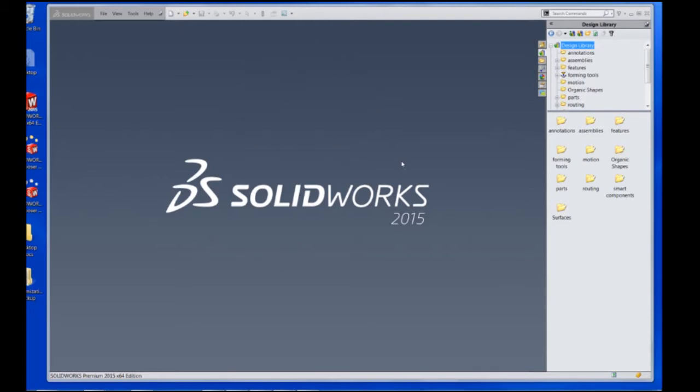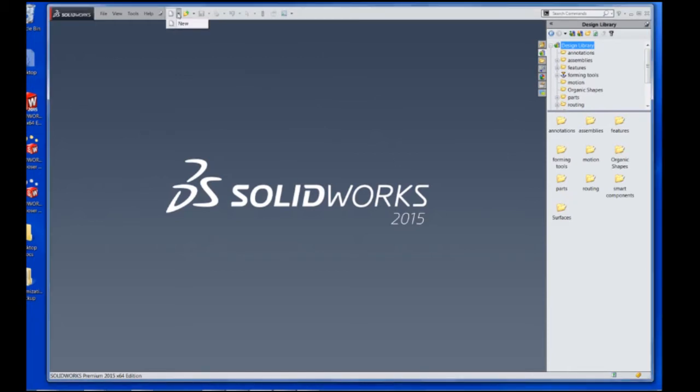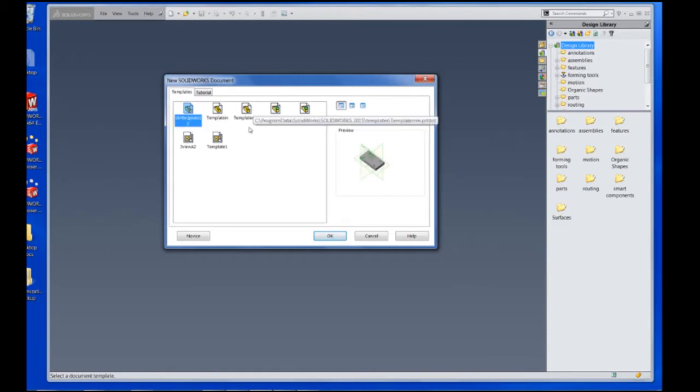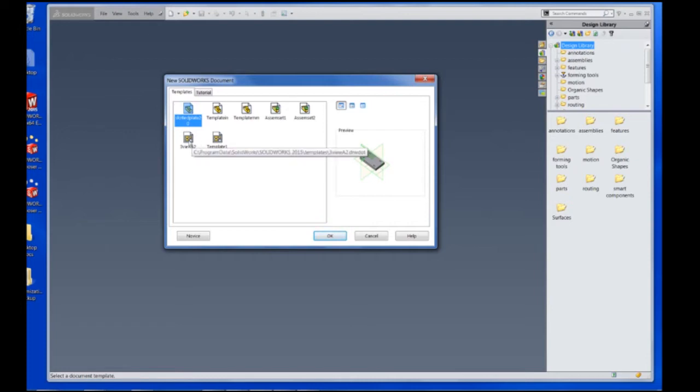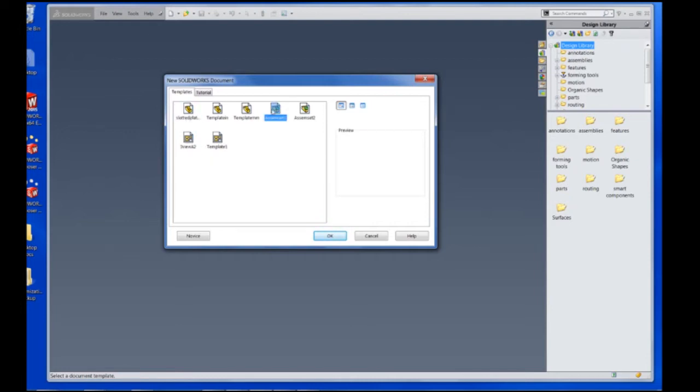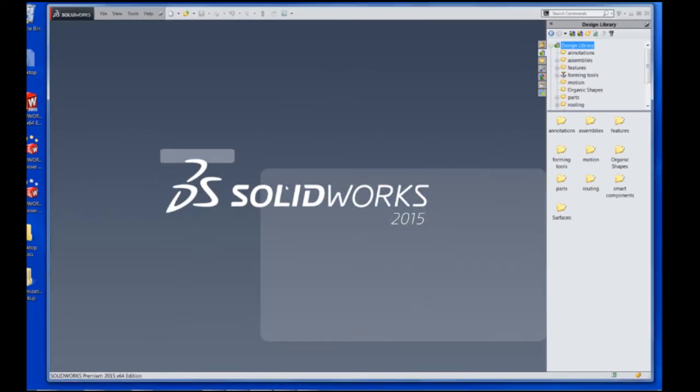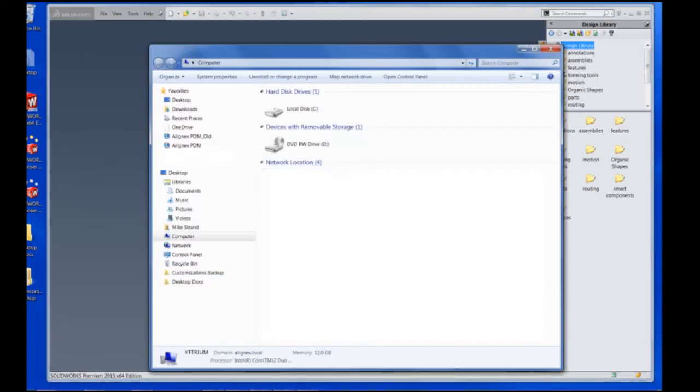Let's start with the templates. These are things like the part template that can include preloaded parts or the drawing templates with different views and even assembly templates that include different settings from the document properties.